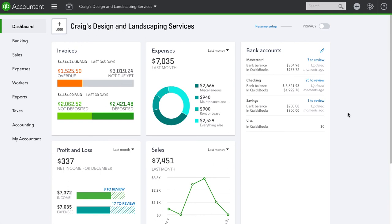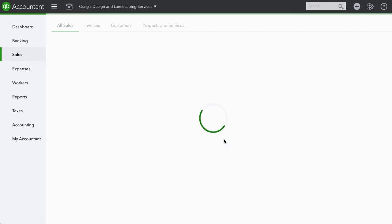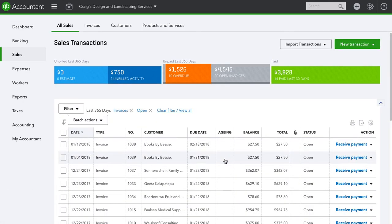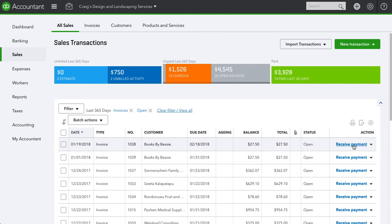Today we're going to talk about how to make a deposit in QuickBooks Online. We're going to go through a couple of steps. Since it's a deposit, we're going to go to Sales and receive and make a deposit for these two invoices for $27.50 each. Let's go to Receive Payment.